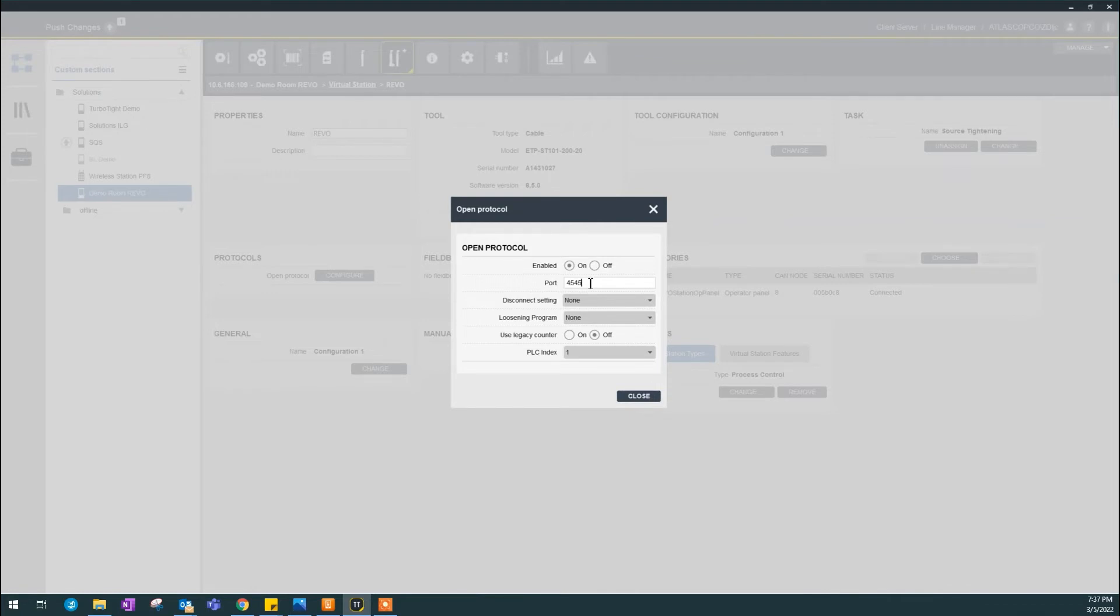Default is the first tool. Default is 4545. If you have a second tool, it's 4546, 4547, and so on.